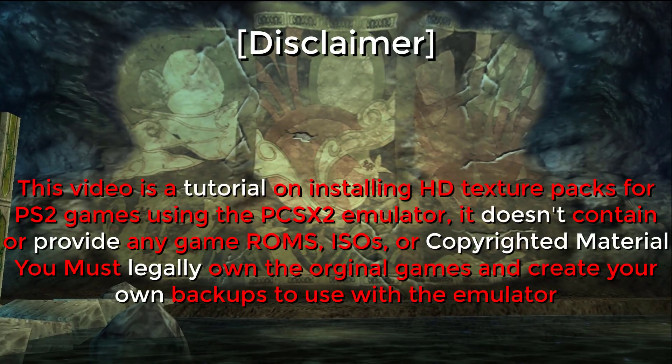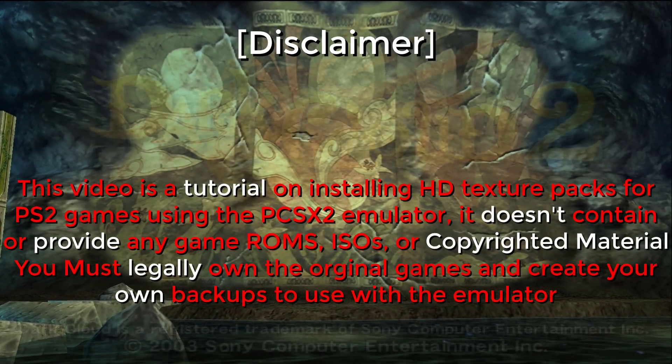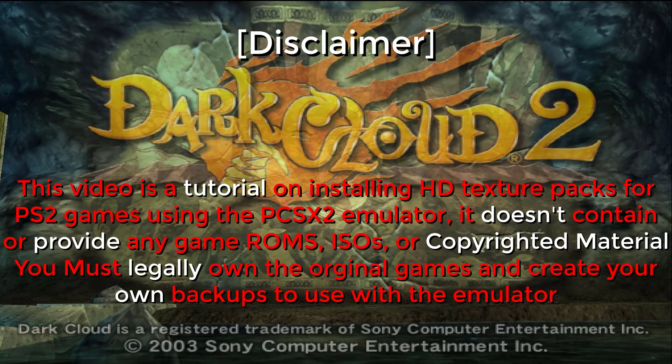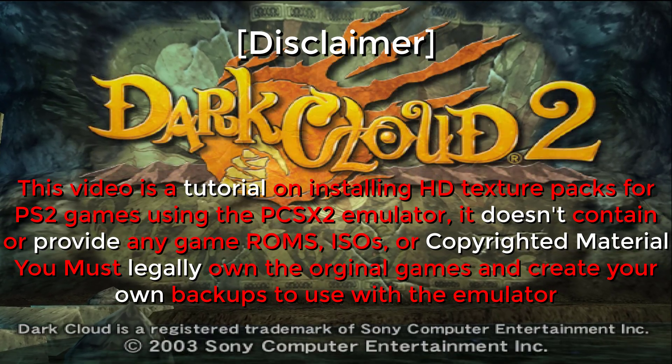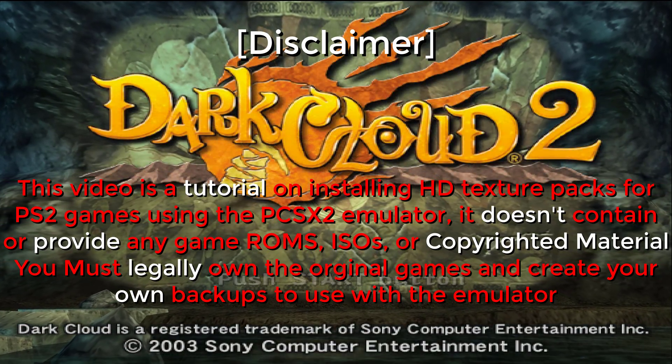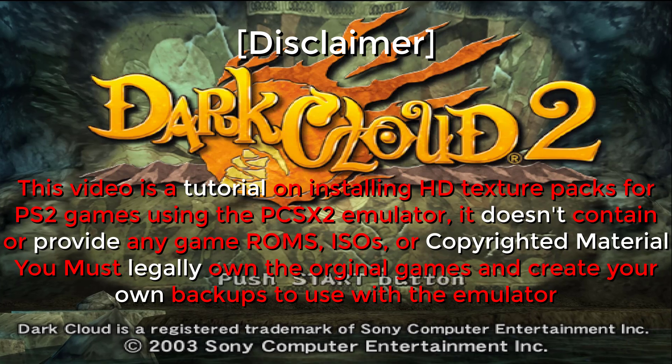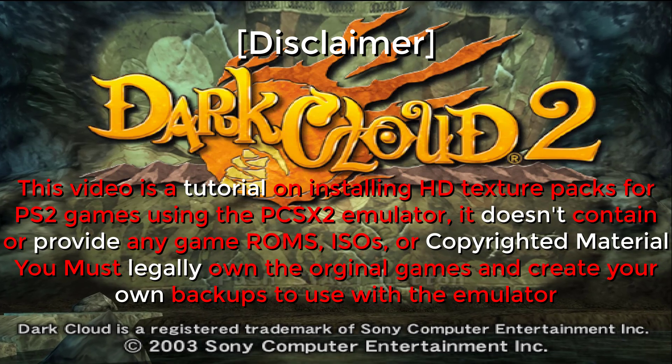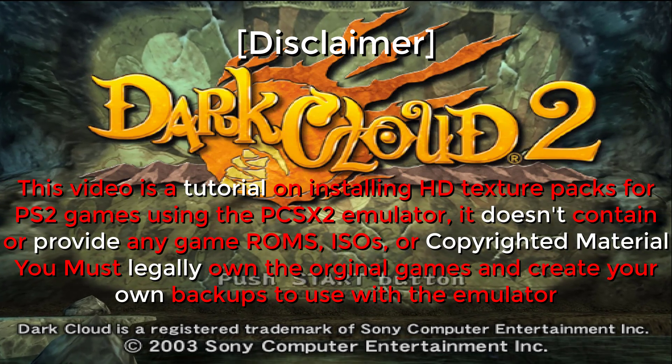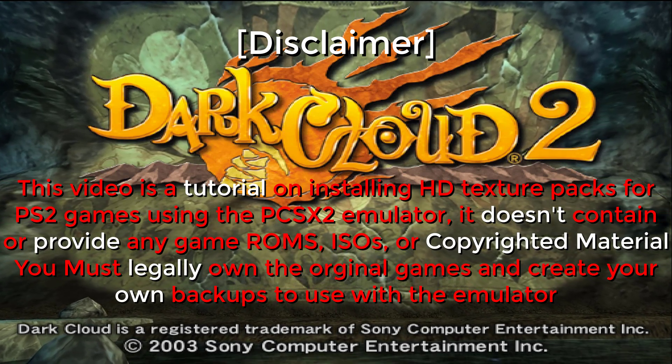This video is a tutorial on installing HD texture packs for PS2 games using the PCSX2 emulator. It does not contain or provide any ROMs, ISOs, or copyrighted material.